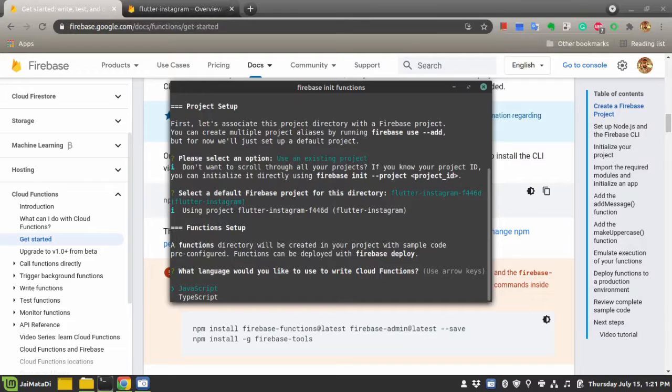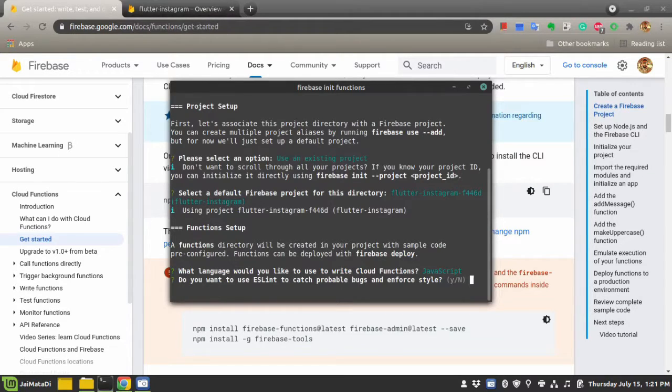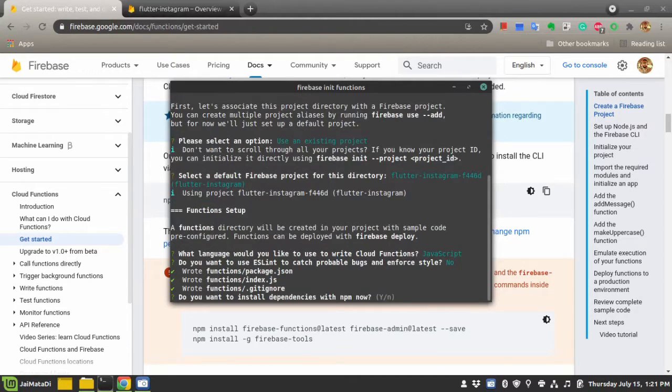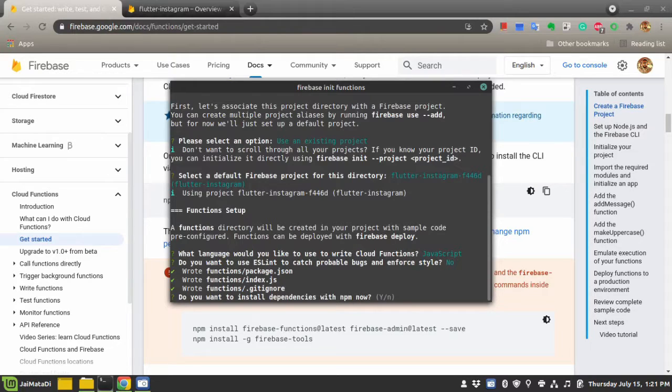create a new project as well. I will select my project and choose JavaScript. It will ask to enable ESLint, but I don't prefer it. It will ask to install all the dependencies - I will say yes.